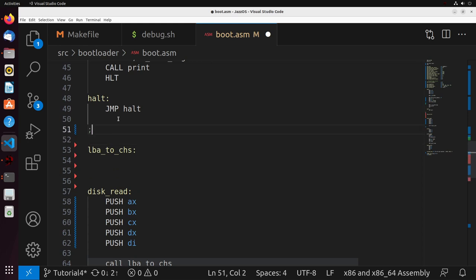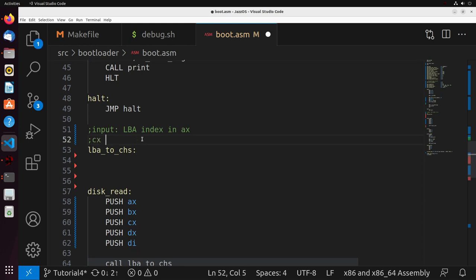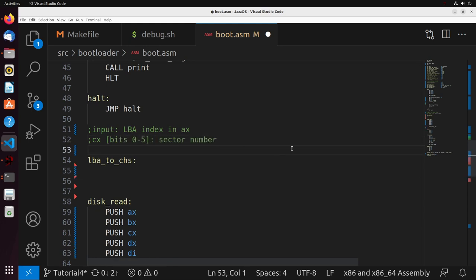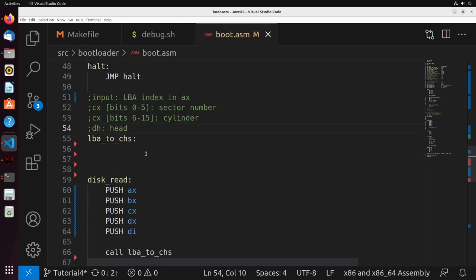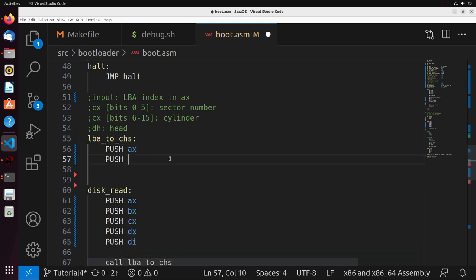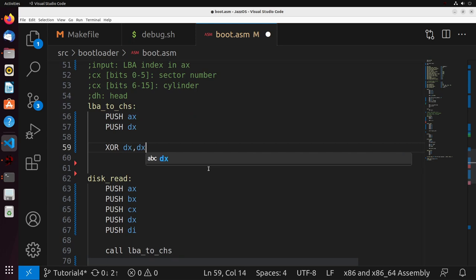The input to LBA to CHS is the LBA index in AX — remember, we placed it there. The output is going to be in CX: specifically in bits 0 to 5, we'll have the sector number; in bits 6 to 15, we'll have the cylinder; and in DH, we'll have the head. We're going to be overwriting the AX and DX registers, so I'm just going to preserve them here. We'll start by zeroing out the DX register.